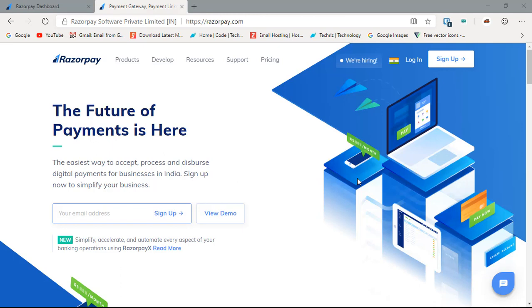Now we are talking about an Indian payment gateway which is equivalent to Stripe. It has the most beautiful UI I have ever seen in a payment gateway. After using Paytm, PayUMoney, InstaMojo, Razorpay has been a perfect payment gateway for me and it can be for you.